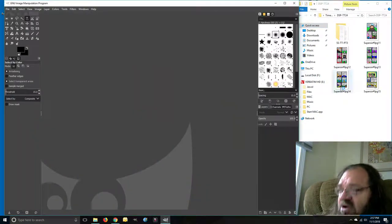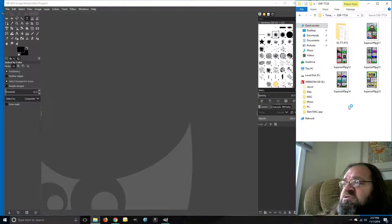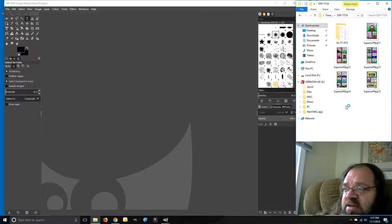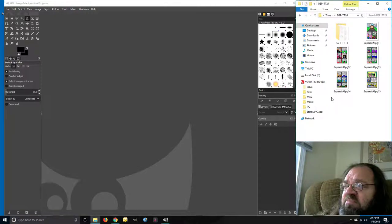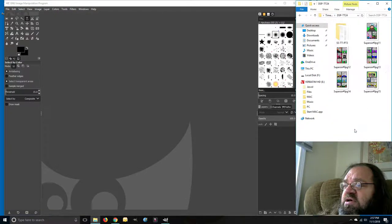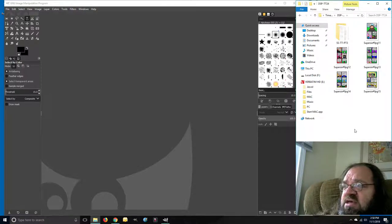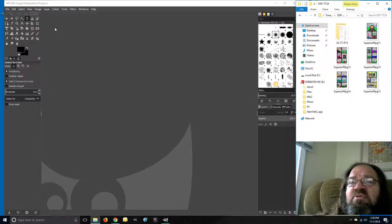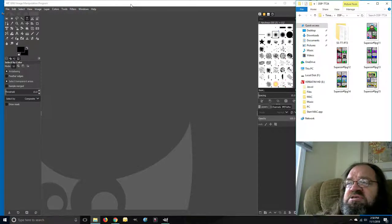Down here in the corner is my file system for my comic. There's all the issues. I'm going to be scanning the cover of issue number one. This is basically what you're going to see when you open up GIMP for the first time.